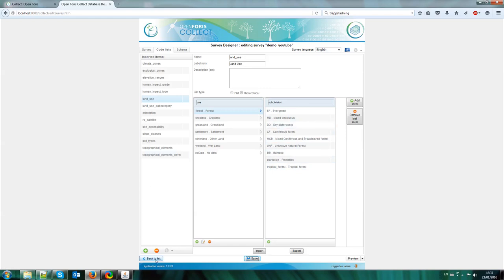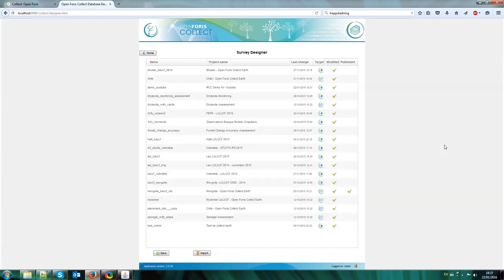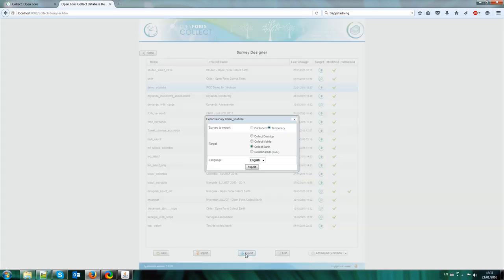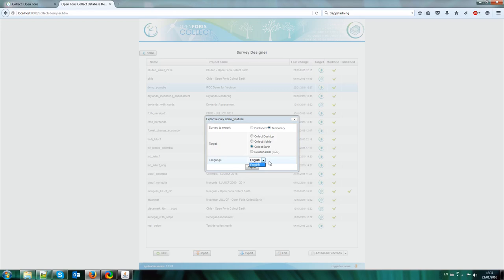So I go back to the list of surveys on my survey designer. And I choose this one, IPCC Demo for YouTube. And now what I want to do is to test it in CollectEarth. So I can click on the export button. And here I choose CollectEarth. If you have defined multiple languages, you should check here which language you want it for. So for instance you have this survey in English and in Laos. Then if you wanted to export it to the Laos version, you had to choose Laos. But in this case this survey only has one language. Export.